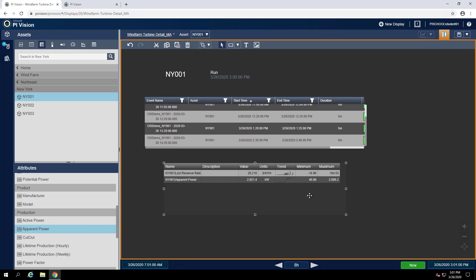You notice in the trend, we have columns that show the minimum and maximum. The only issue is, this is going to be showing the minimum and maximum for the display time range, which is the last eight hours. We would like now to change this time range just to show the time range that corresponds to that event frame.